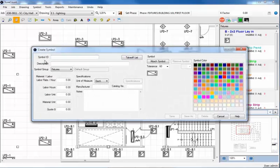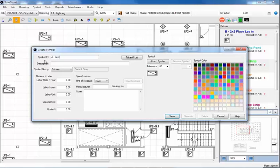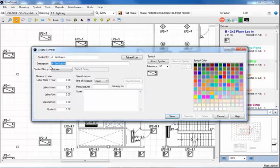I'll enter a symbol ID of A and will identify it as a 2x4 lay-in. Click the tab key. This will move the cursor to the description box below. SureCount automatically populates the description with the symbol ID saving me some time. Of course, I could type whatever I'd like in the description box.